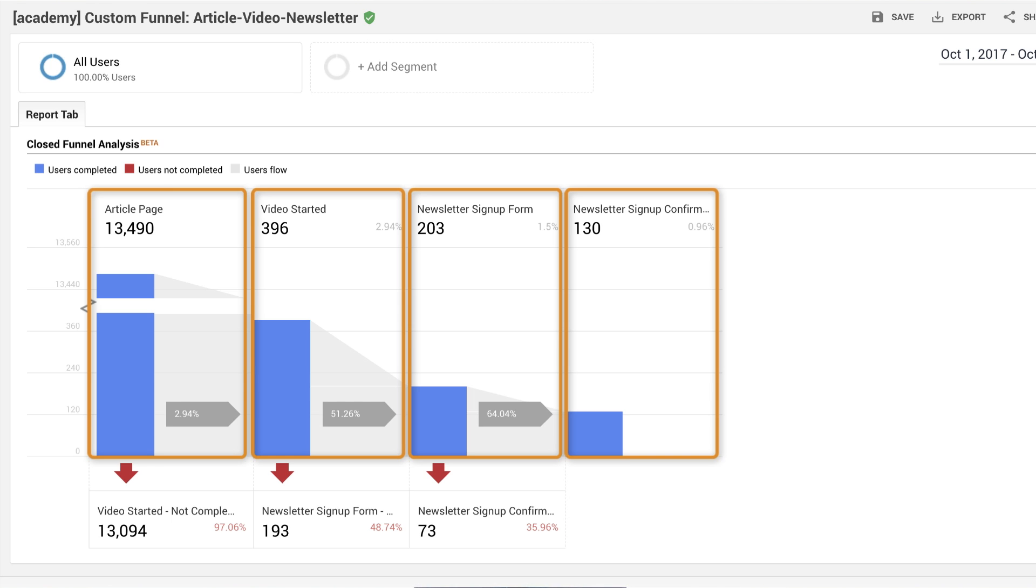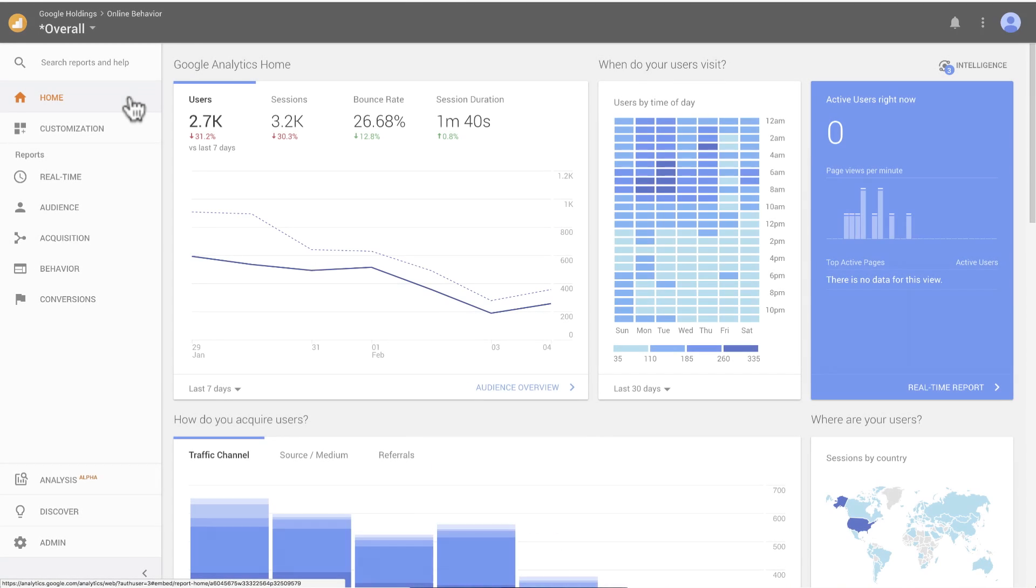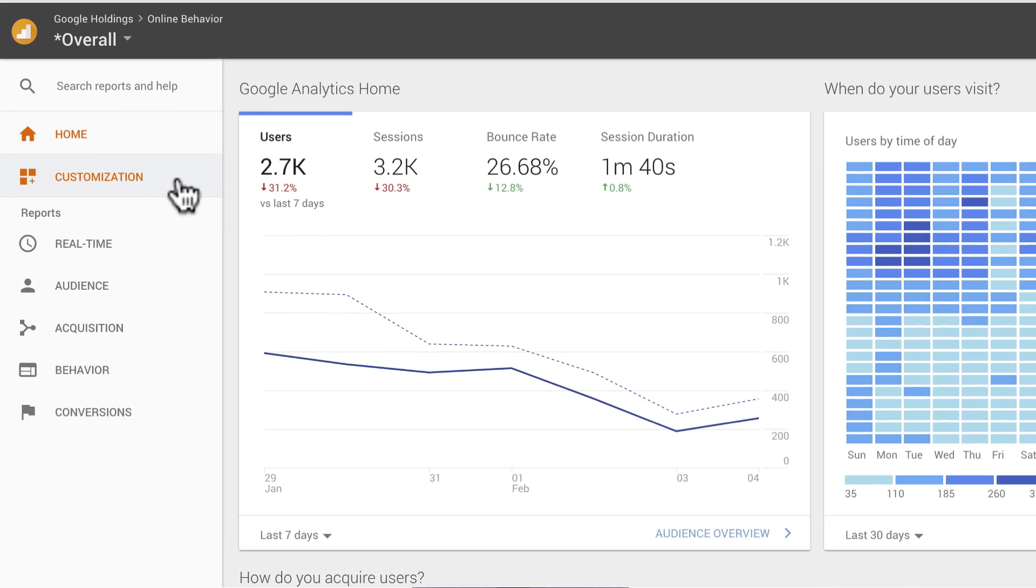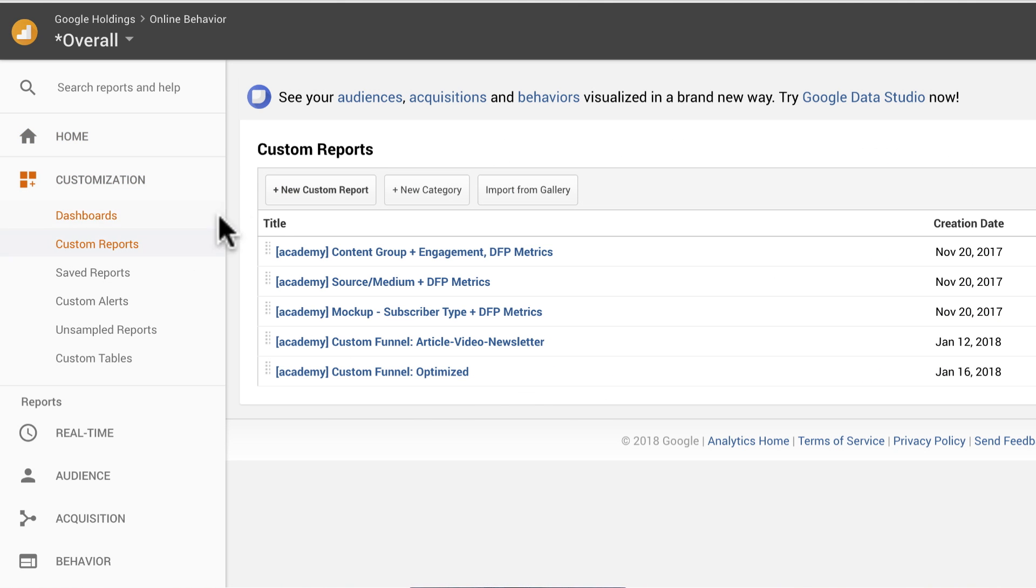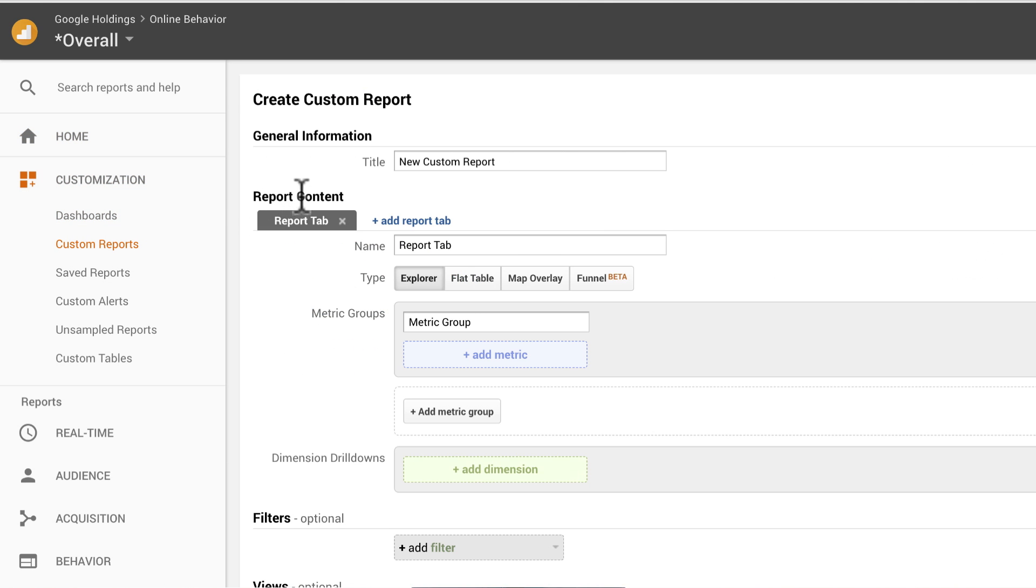To set up this funnel, first define rules for each stage of the funnel. Start by clicking customization in the left-hand navigation menu. Click custom reports, new custom report, then select the report type funnel.